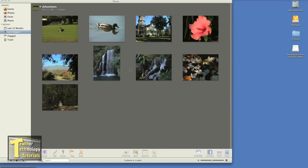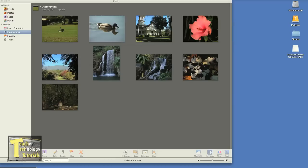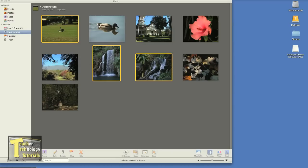So we can do this either one of two ways. If I only want to do certain pictures, I can hold down my Command Apple key and as I'm holding that down, I can click the individual pictures that I want. Maybe I just want these four instead of the others.